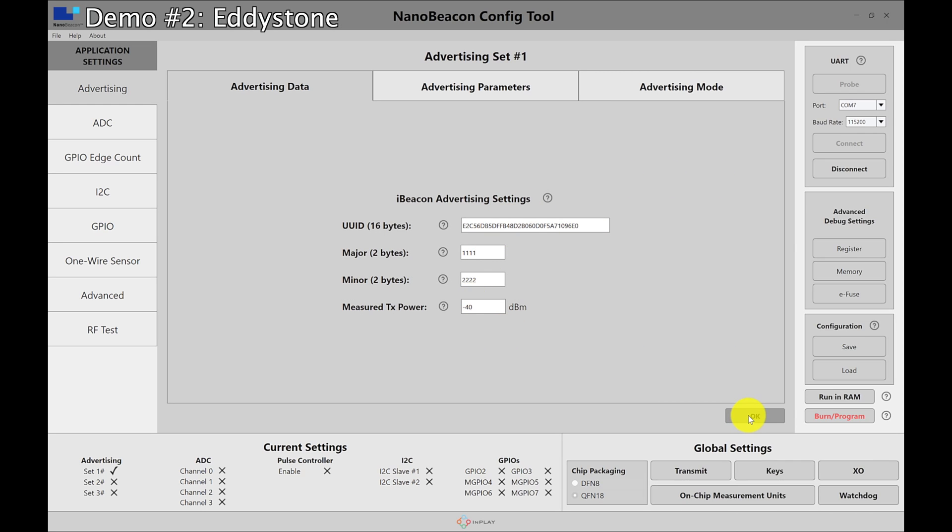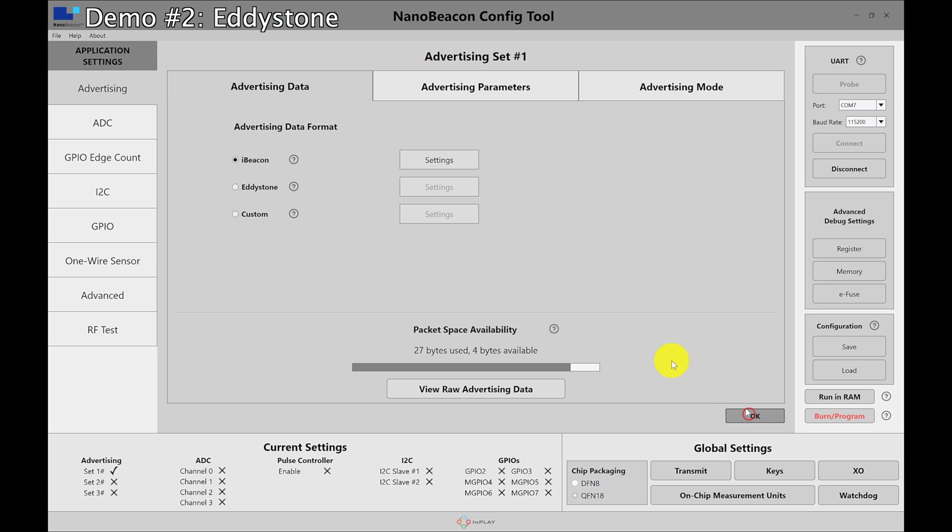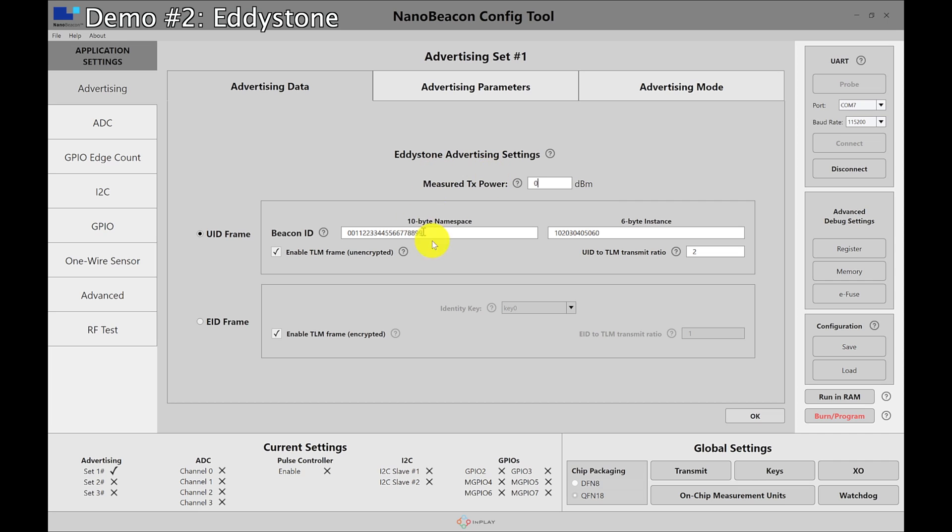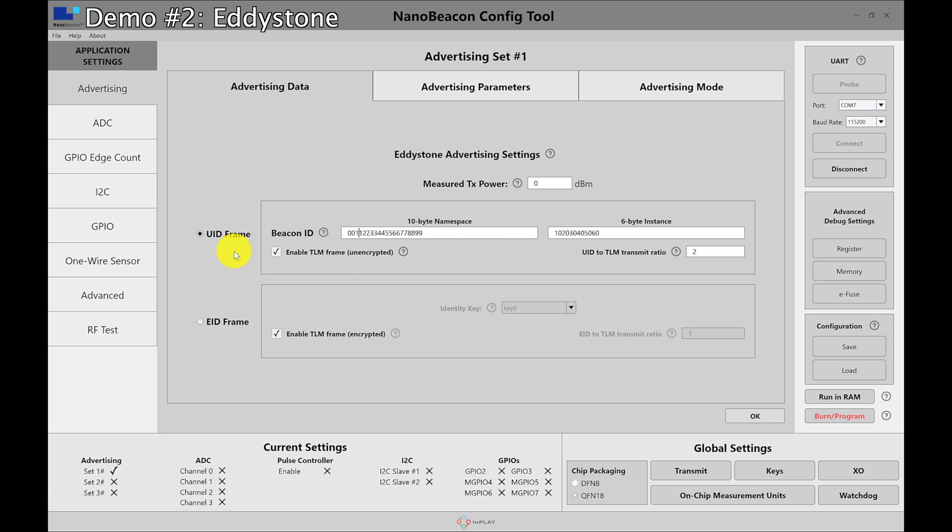Let's go on to the Eddystone application. So let's hit OK. We can then choose Eddystone. Hit settings. Here we have a few options. We have the measure TX power at zero meters. That's the definition by Eddystone by Google. So we'll just keep that at zero dBm. I'm defining here a 10 byte namespace to be 0011 all the way to 99. We have a six byte instance starting from 1020 all the way to 60. These are six bytes and then this is the UID frame. So this is an unencrypted frame.